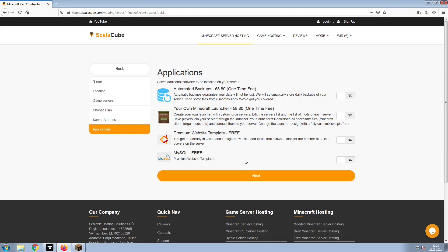Now, select any additional applications you would like your server to have. These can be selected at a later date.